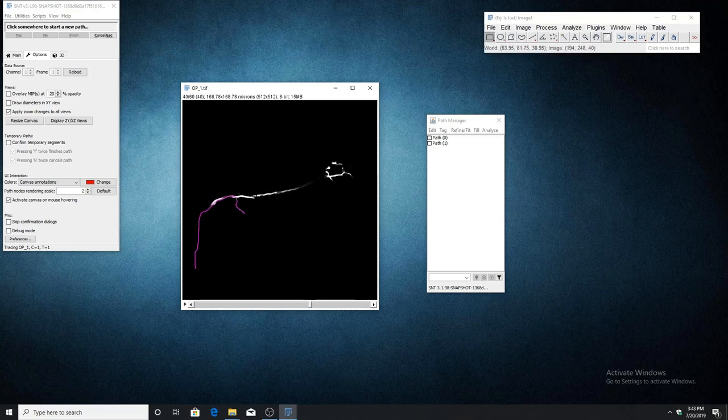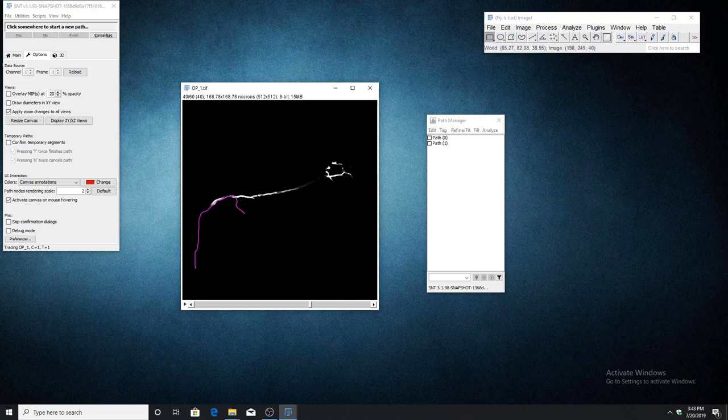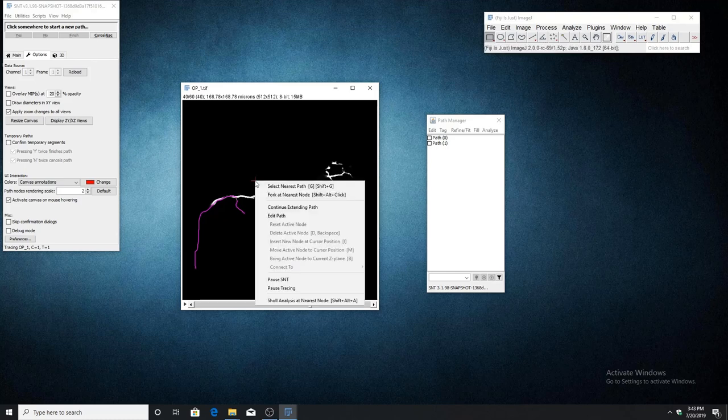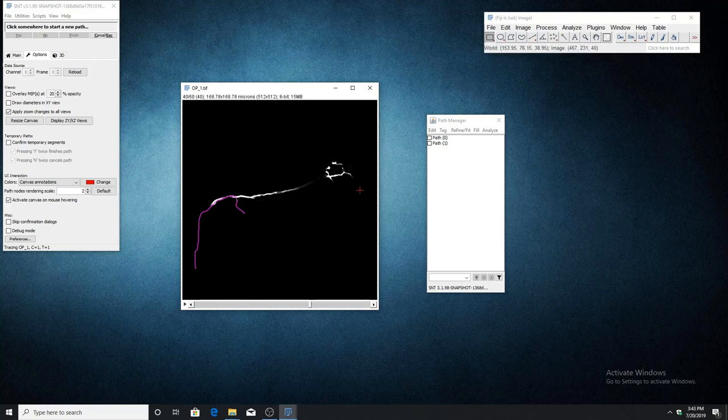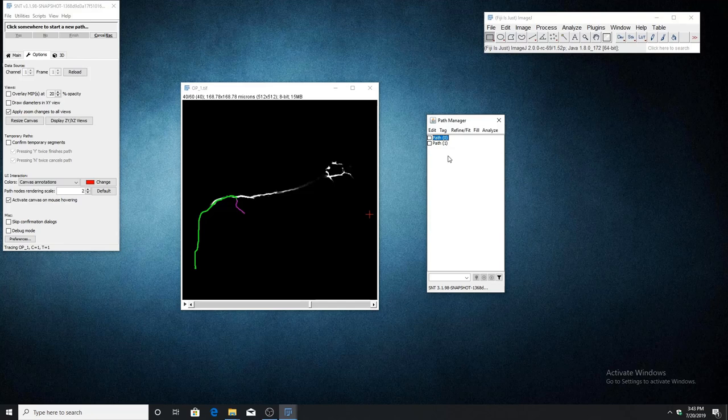We can continue tracing previously finished paths by using the continue extending path option. To do this, first select the path that you want to continue tracing, either in the path manager or by hovering your mouse over the path and pressing G on the keyboard.